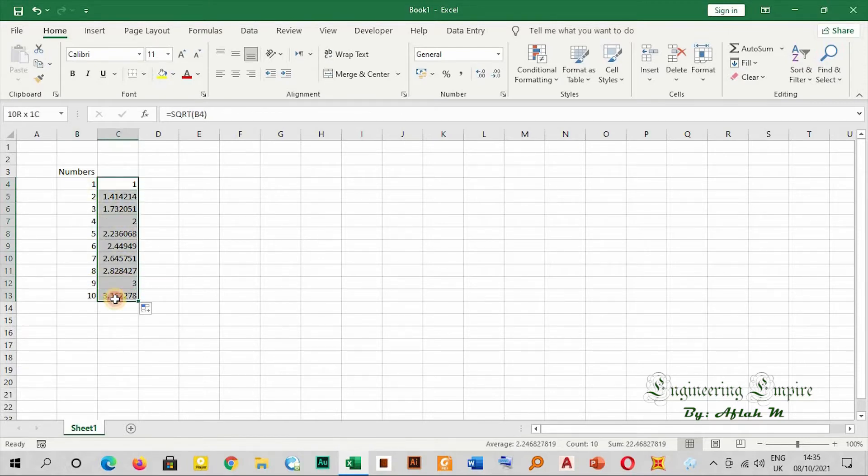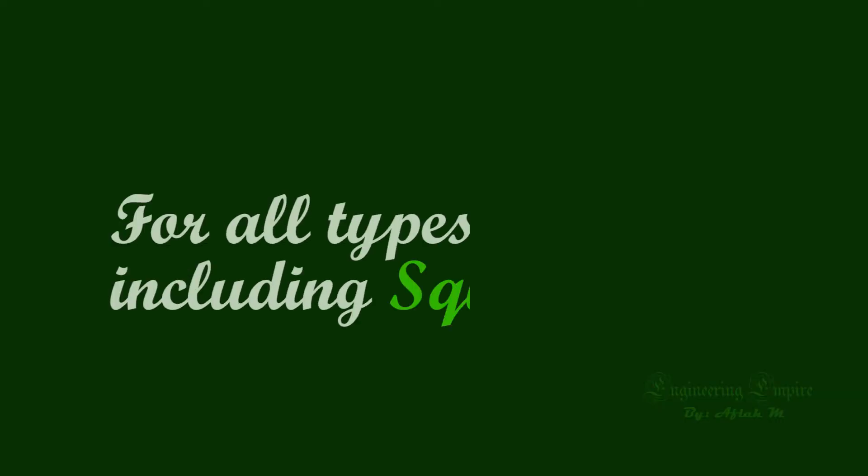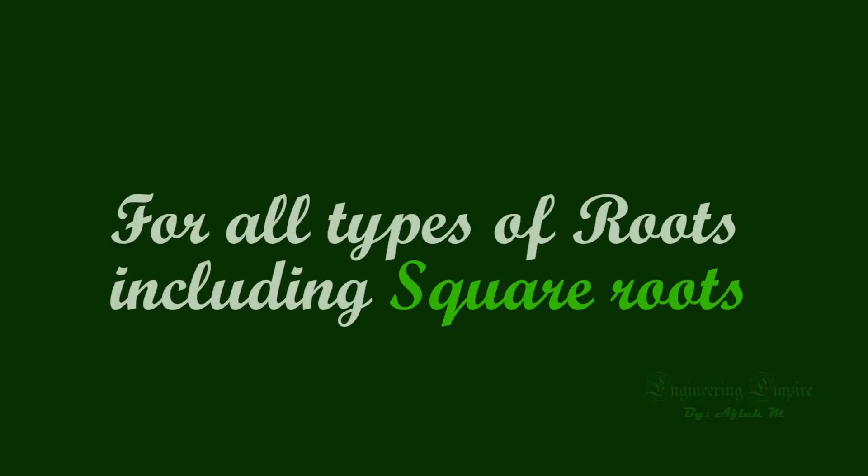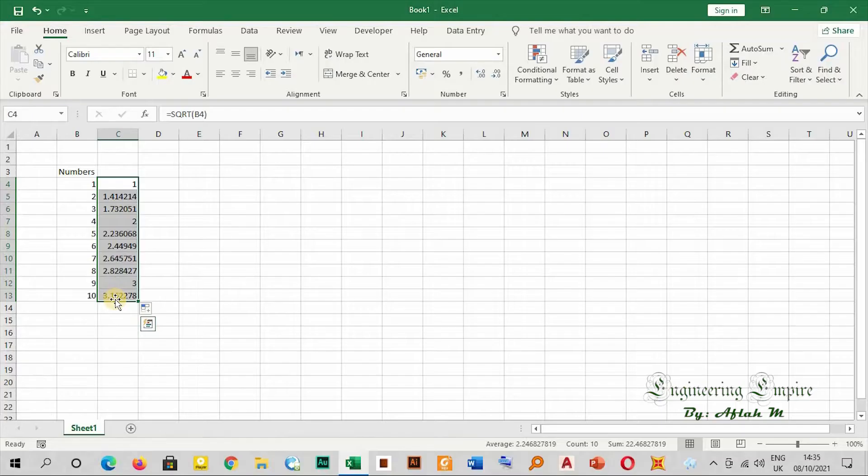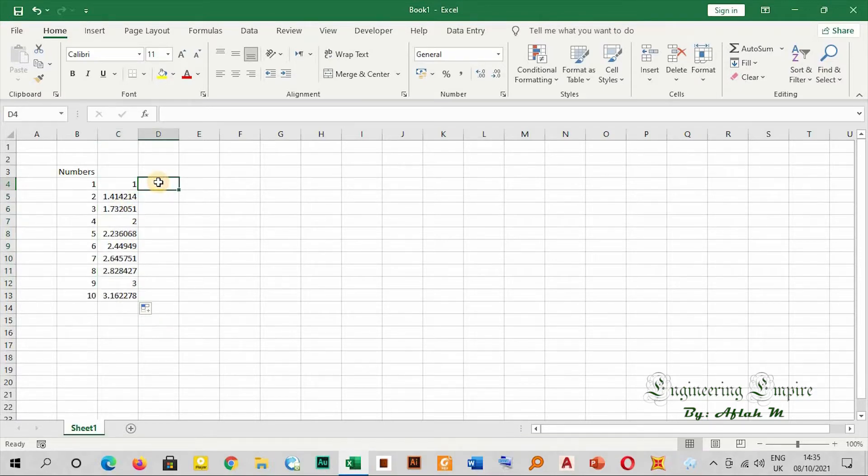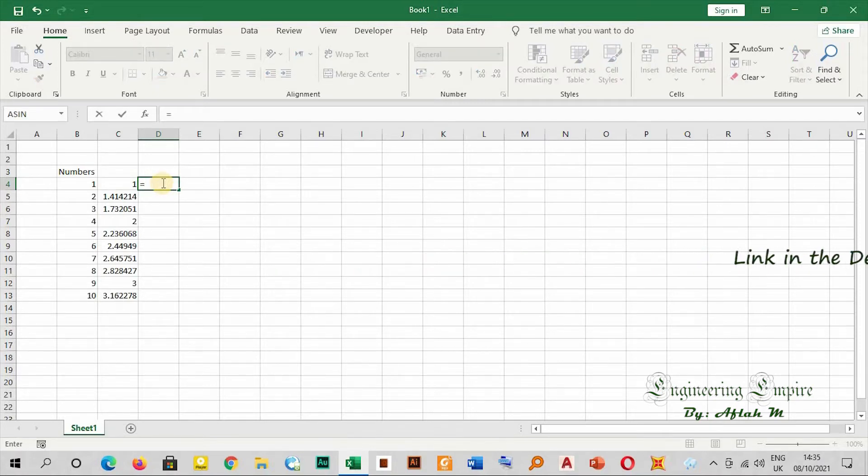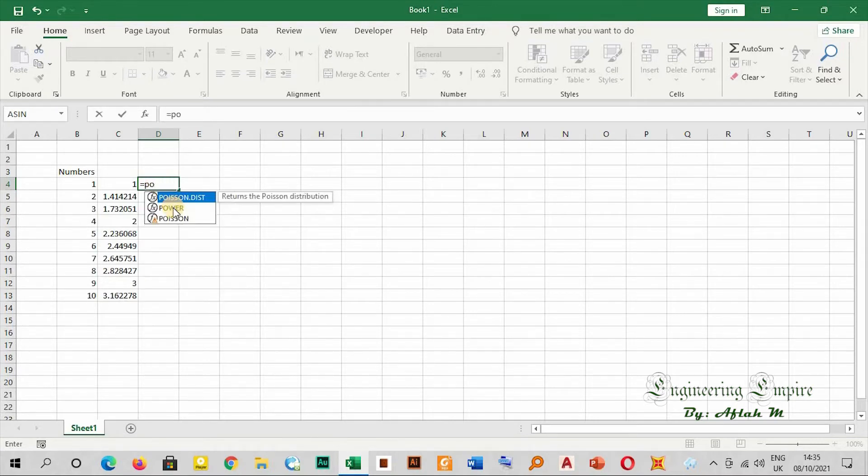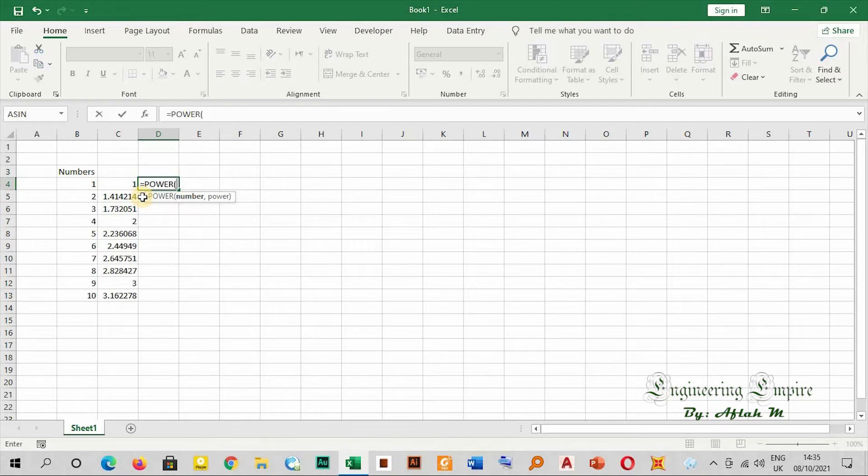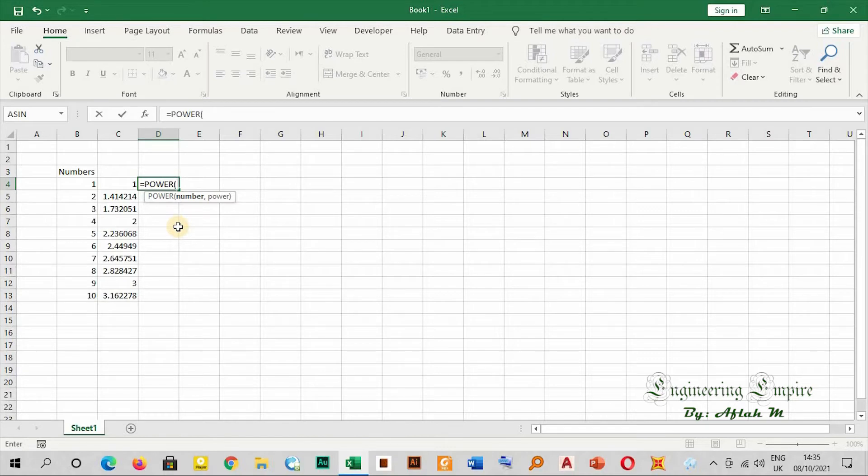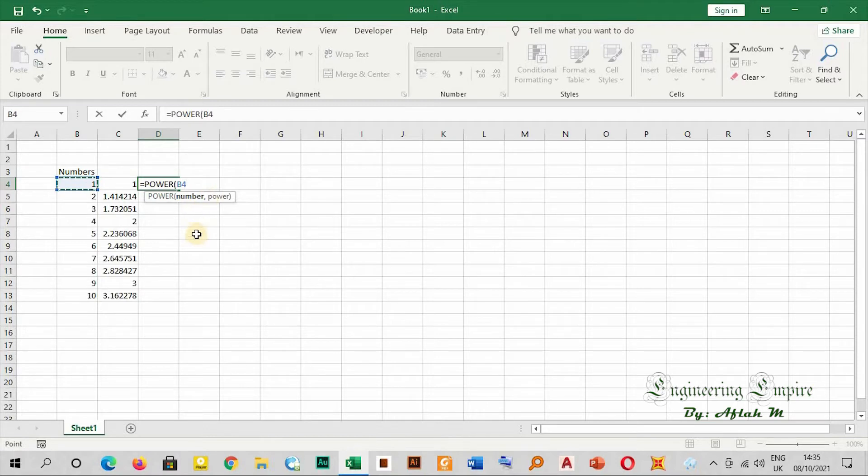Now for all types of roots, we will start as we did in the previous video. We say equals, then I write POWER. Square root means to the power of one over two, right? So in place of the power, we will insert one over the root that we want. Let me insert the number, then comma.